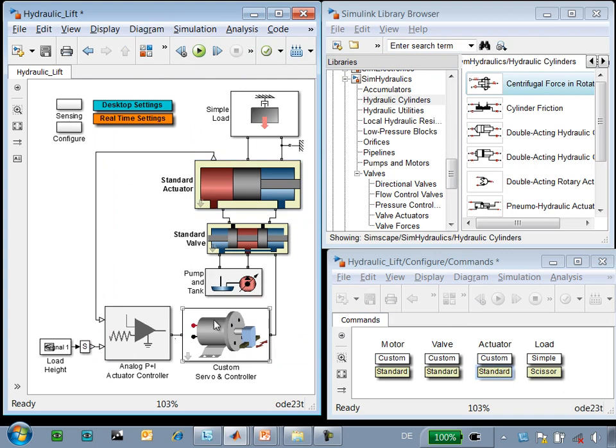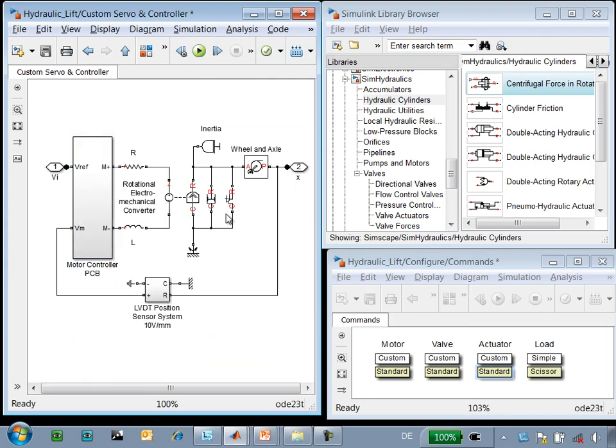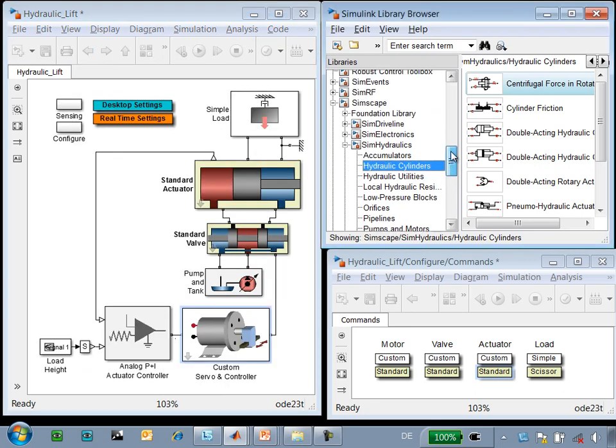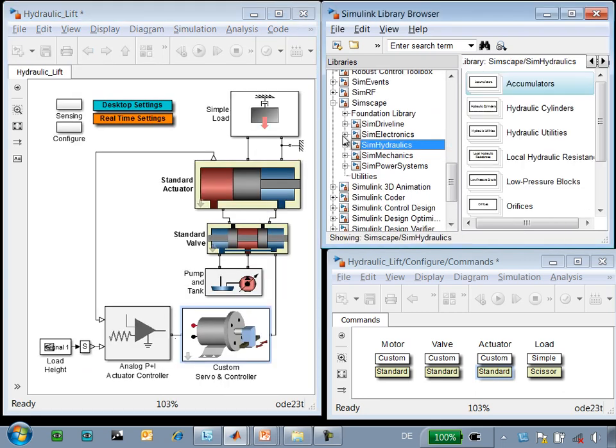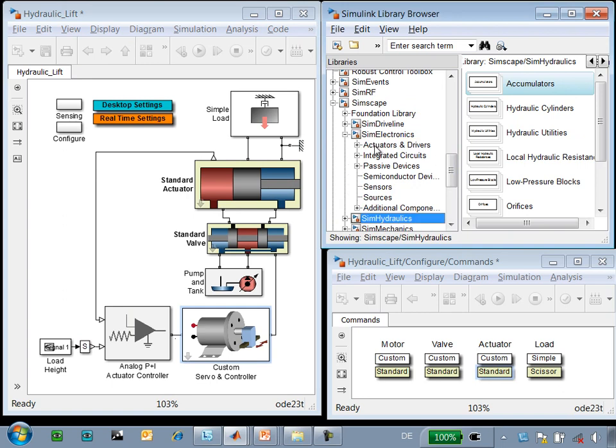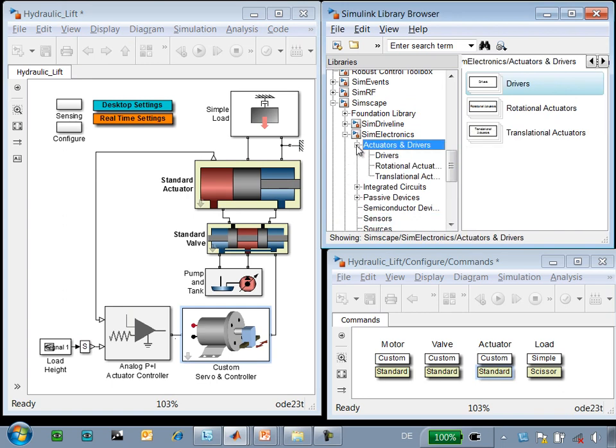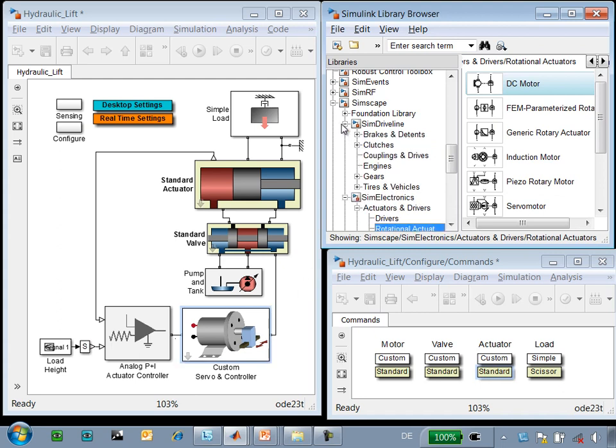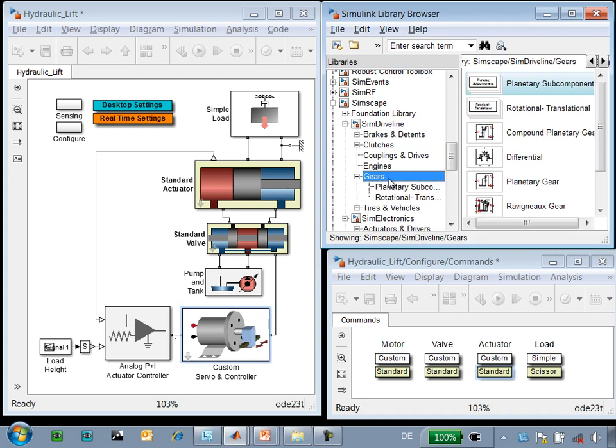Going back up to this level, we can go down into the electrical system and see how we implemented the motor and the wheel and axle block. If we look at the add-on library SimElectronics, you can see that there are sets of different types of actuators that we could include. And if we look at SimDriveline, there are sets of gear models that we could use.